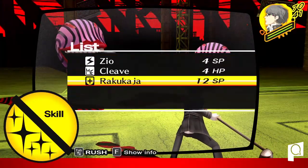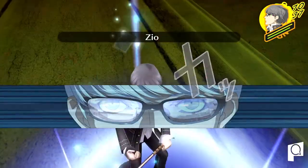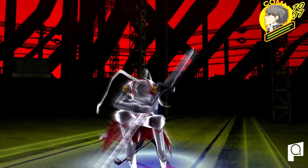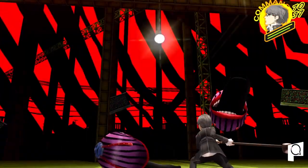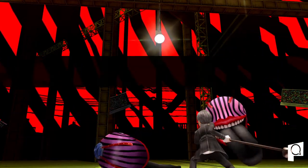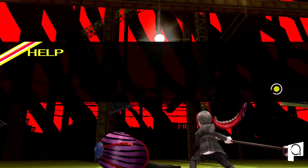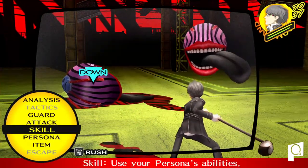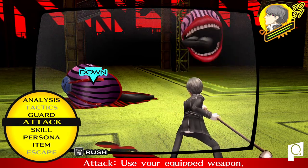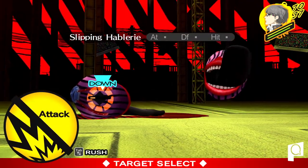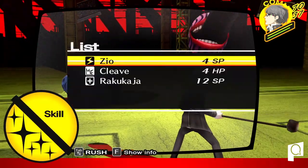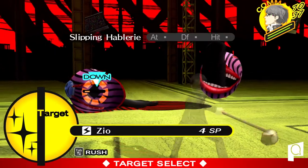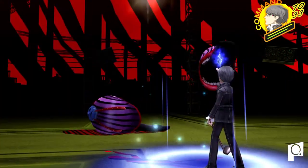So in Persona games, your turn order is handled on a turn-by-turn basis. It takes the idea of D&D where you have a turn order, but instead of it being set for the entire battle, it's dependent on your actual turns.